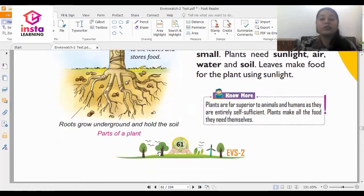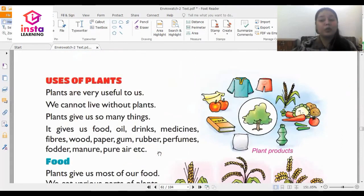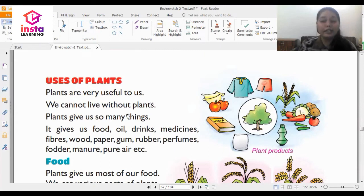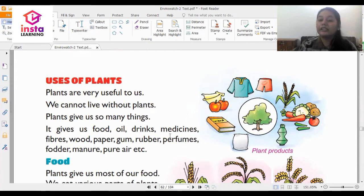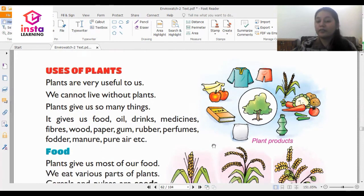Now we talk about what are the uses of plants. Plants are very useful to us — we cannot live without plants. Plants give us so many things: food, oil, drinks, medicines, fibers, wood, paper, gum, rubber, perfume, and most importantly pure air.